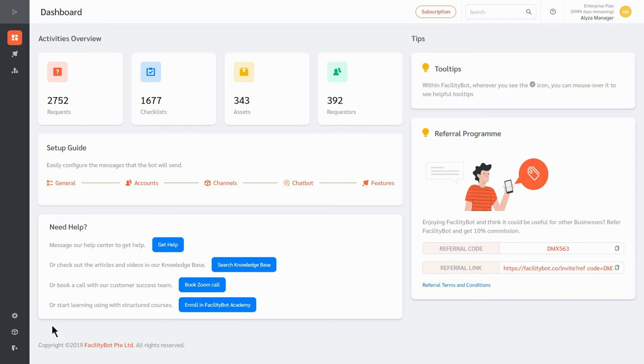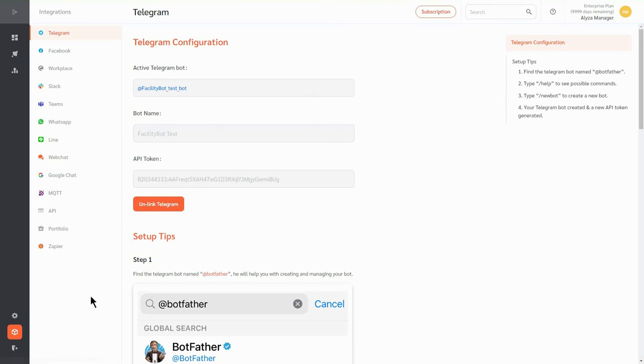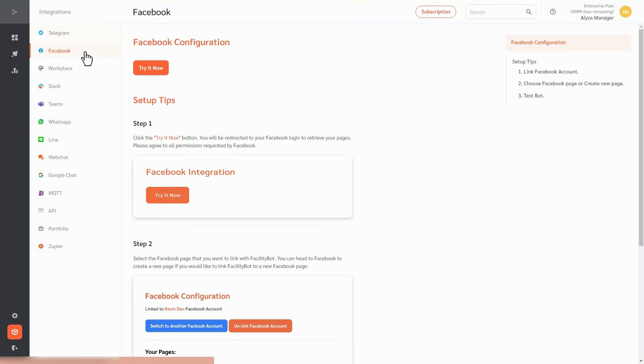Login to FacilityBot portal then go to integrations. Here you can see the messaging channels you can integrate into FacilityBot.